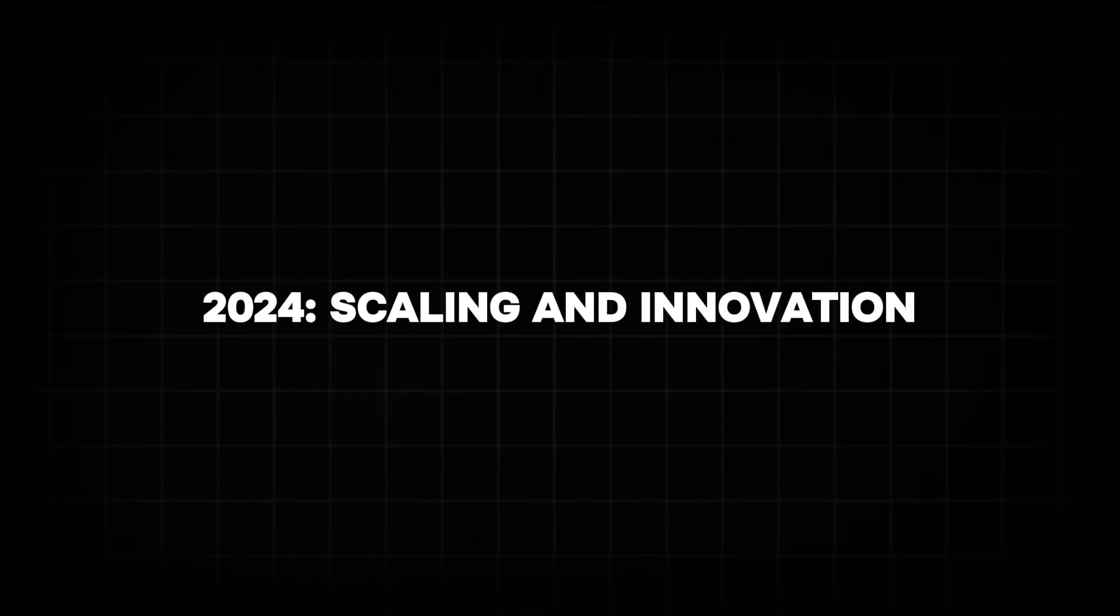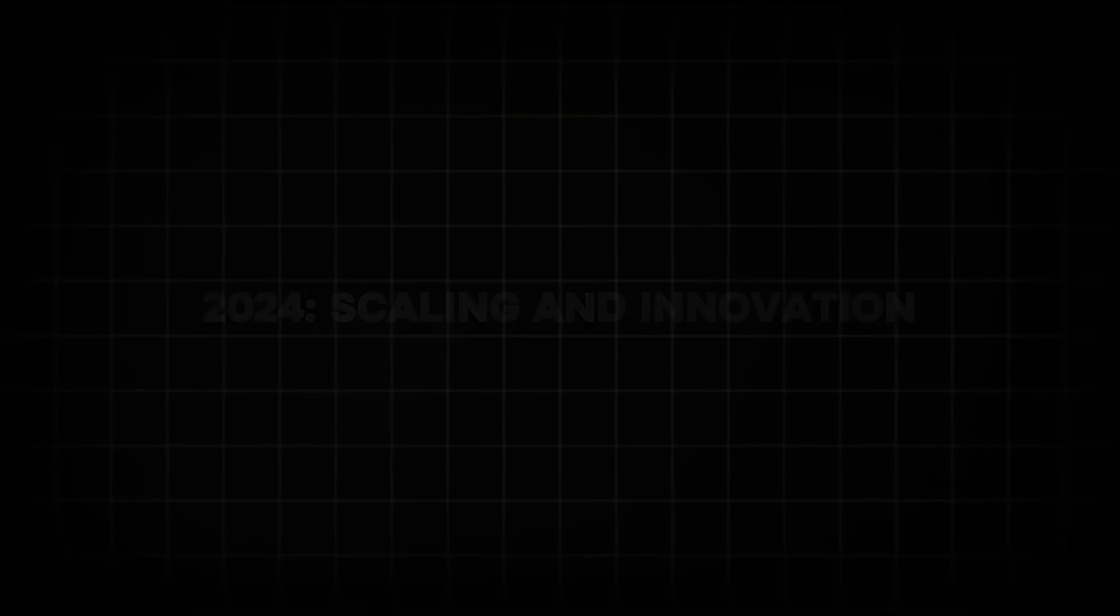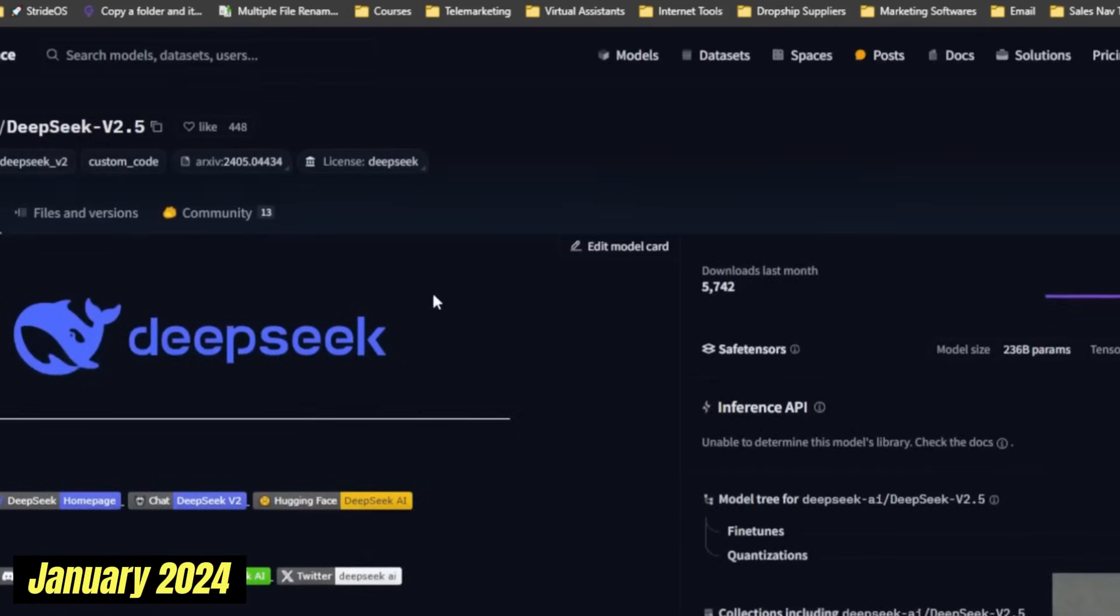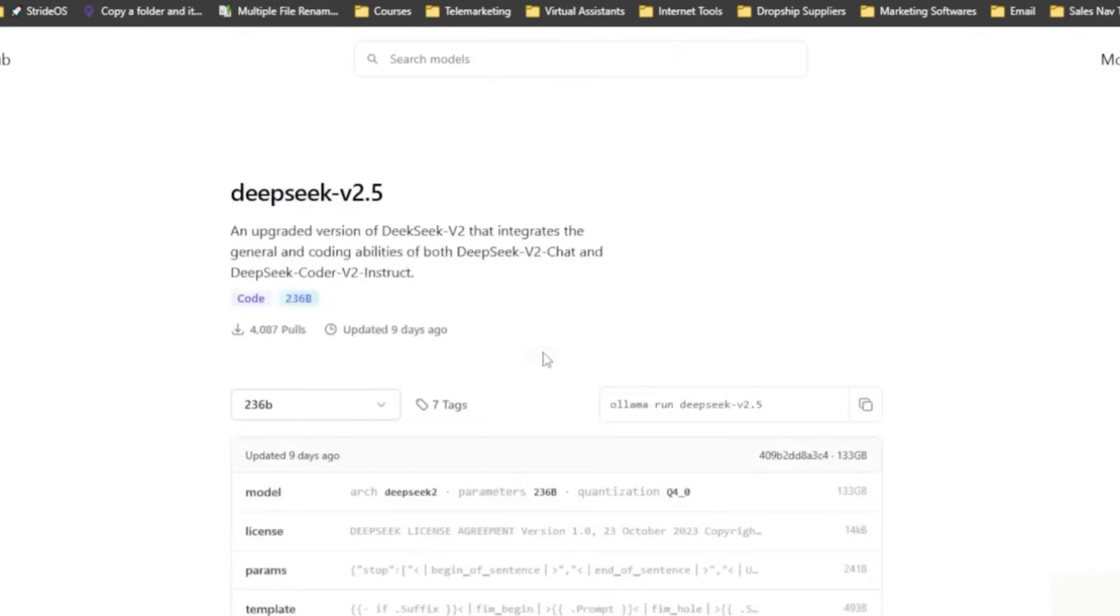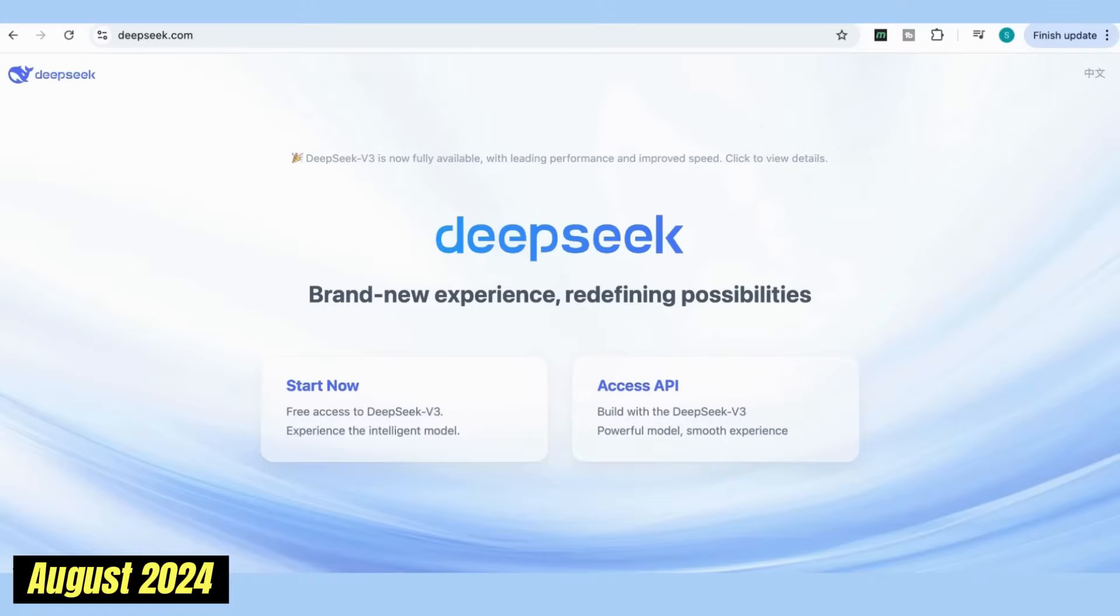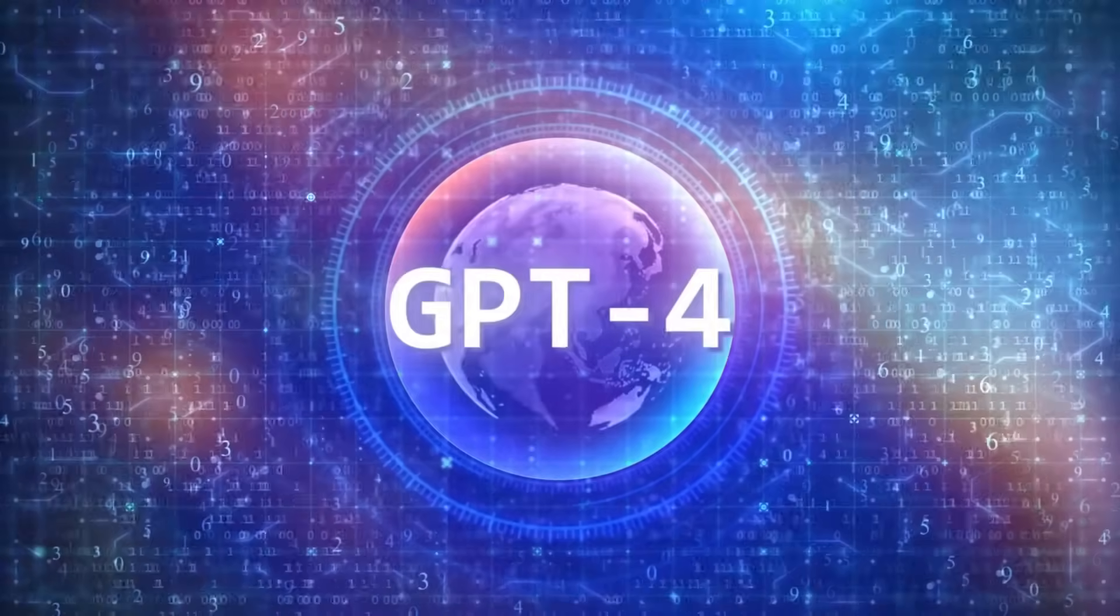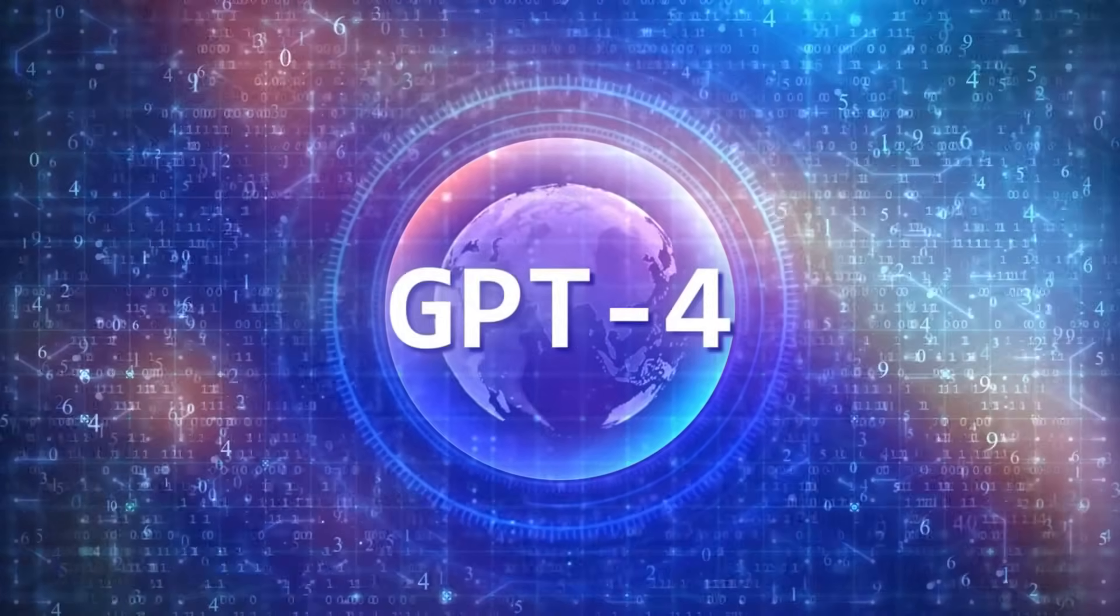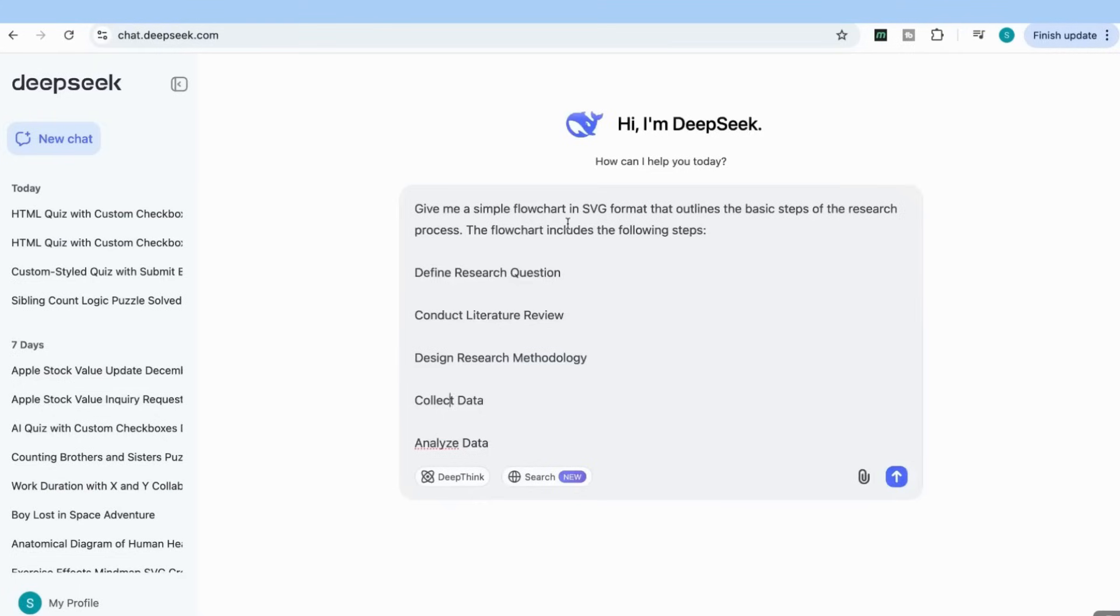2024. Scaling and innovation. January 2024. Release of DeepSeek-V2.5, an optimized version that introduced advancements in token efficiency and domain-specific knowledge. This iterative approach showcased DeepSeek's focus on continuous improvement and addressing user feedback. August 2024. Launch of DeepSeek V3, boasting 671 billion parameters and rivaling OpenAI's GPT-4 in both speed and accuracy. DeepSeek V3 marked a significant milestone, solidifying the company's position as a major player in the global AI race.